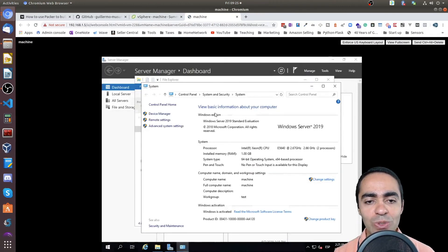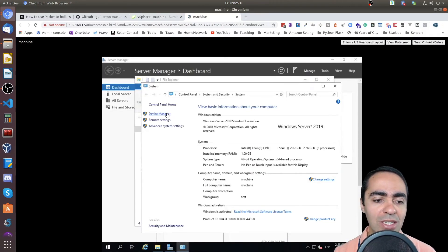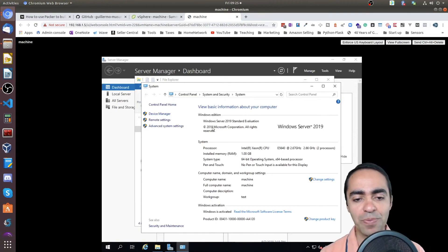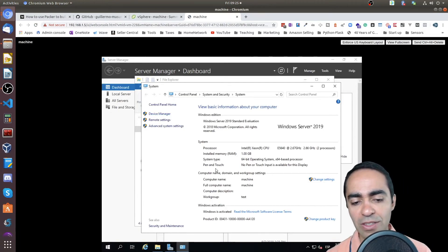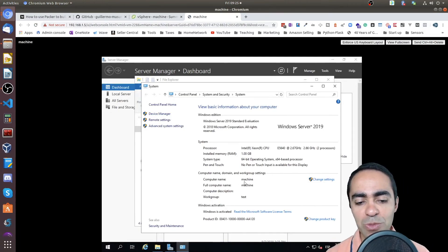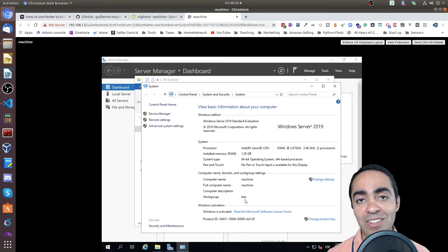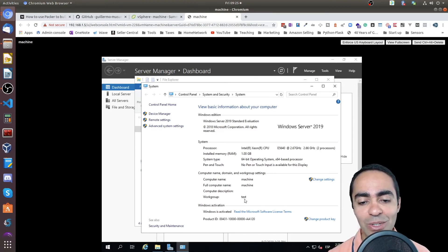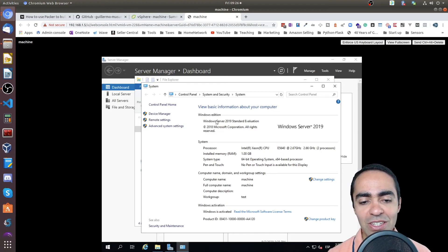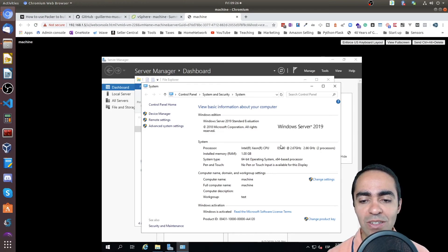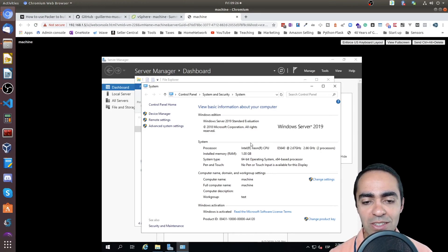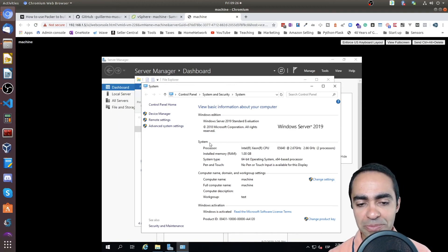So the computer name is machine here, I can show you the work group is also test. That's in the customization section that we showed earlier. And as you can see, it's Windows Server 2019 standard evaluation that I'm running here.